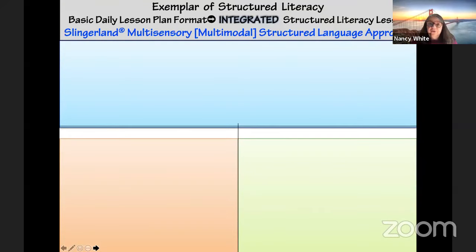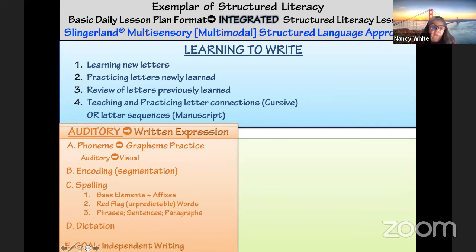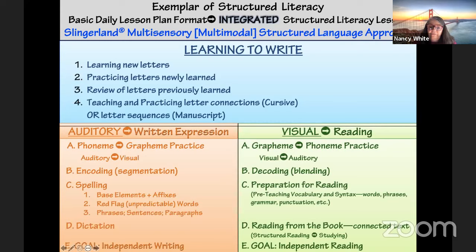The Slingerland approach is one structured literacy approach, and this is an exemplar lesson plan. It includes quite an emphasis on letter formation and learning to write, which some other structured literacy approaches may do less of. The auditory approach leads to the goal of independent writing, and the visual approach ultimately leads to the goal of independent reading. I'm going to refer back to this lesson plan — the work samples I'll be showing you are Slingerland lessons, and I'll show you where that fits into this particular format.